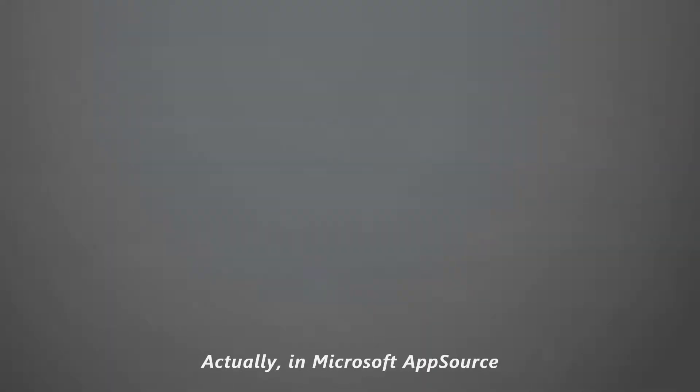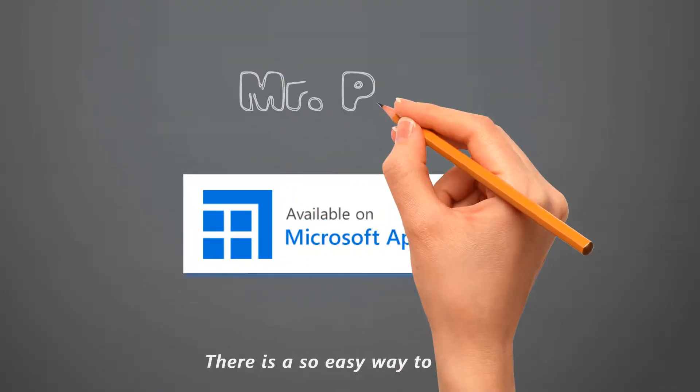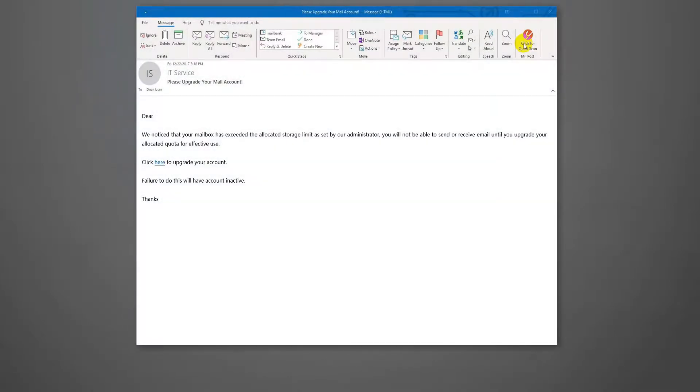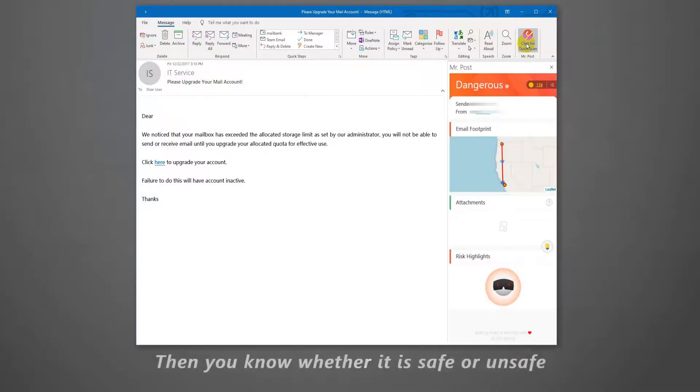Actually, in Microsoft AppSource, there is a very easy way to stop it. Open the mail, click the icon to scan, then you know whether it is safe or unsafe.